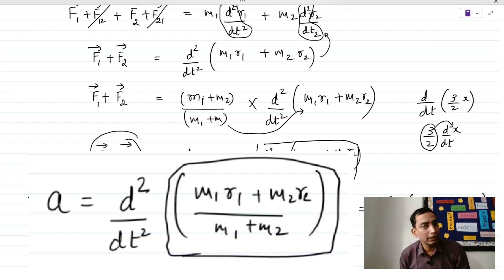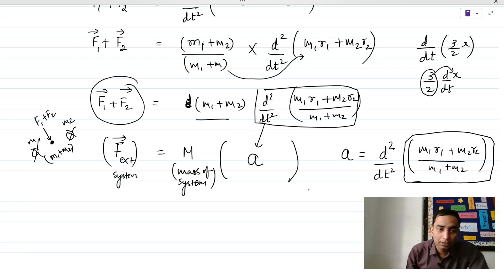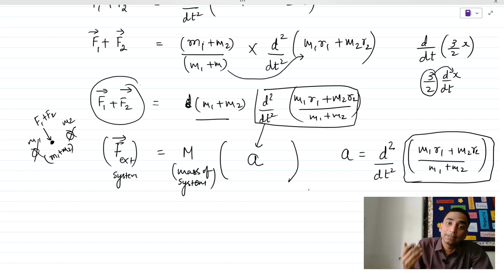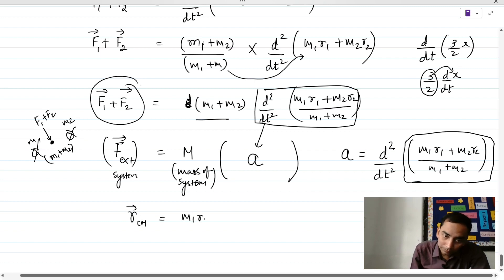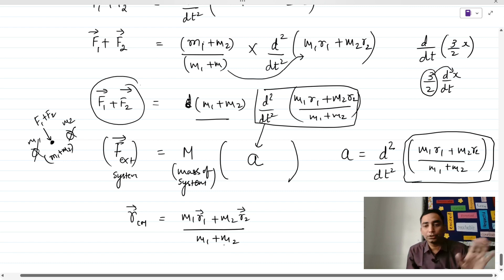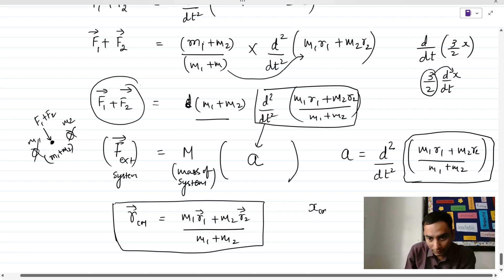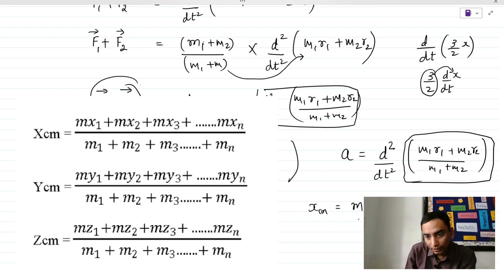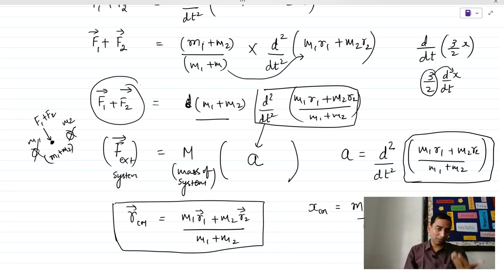Therefore, the position vector of the center of mass is: r_cm vector equals (m1·r1 plus m2·r2) divided by (m1 plus m2). In component form: x_cm equals (m1·x1 plus m2·x2)/(m1 plus m2). For n particles: x_cm equals (m1·x1 plus m2·x2 plus m3·x3 … plus mn·xn) divided by (m1 plus m2 plus m3 … plus mn). Similarly you can write the expressions for y_cm and z_cm.